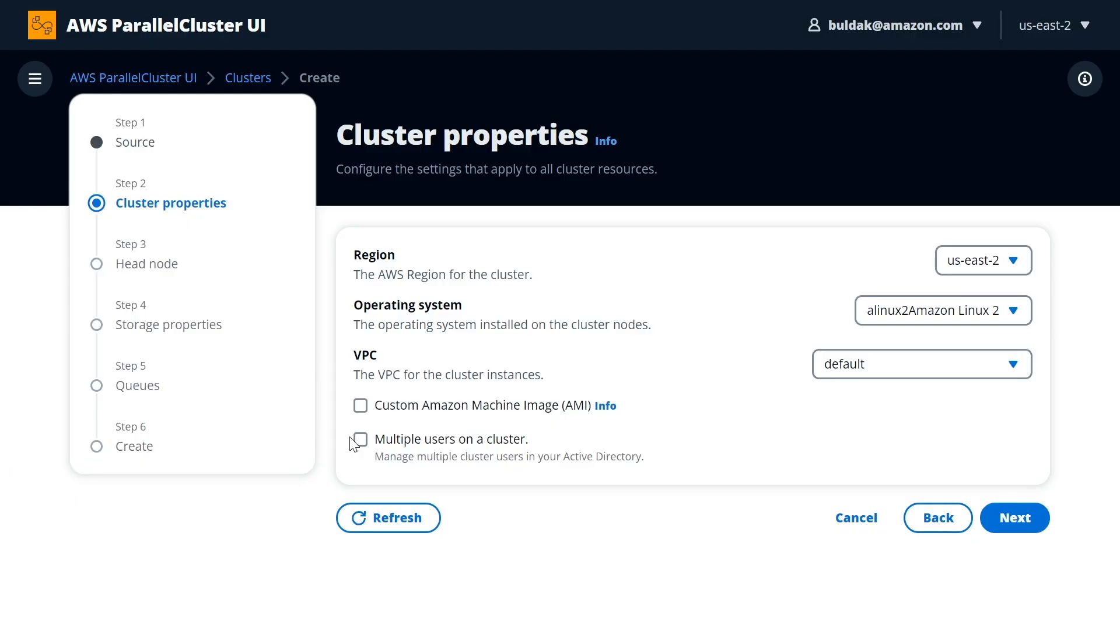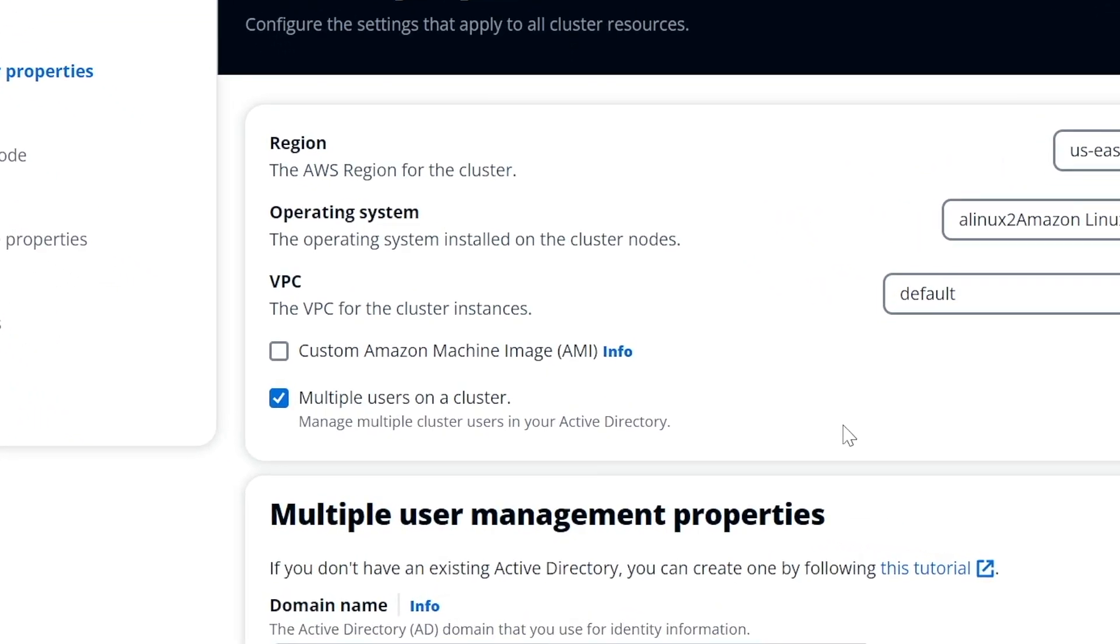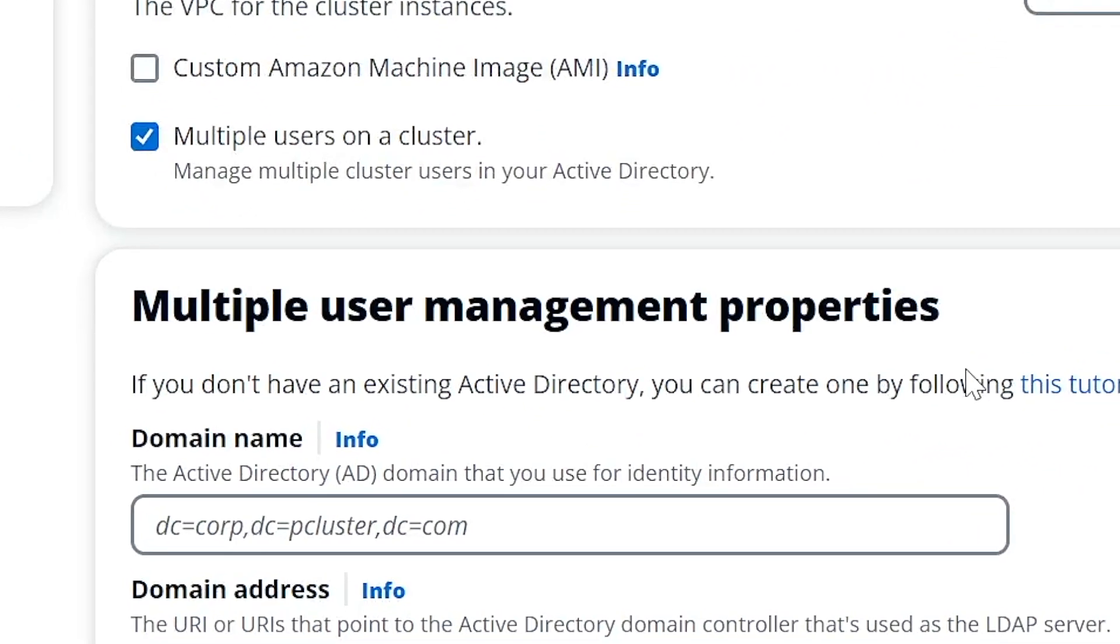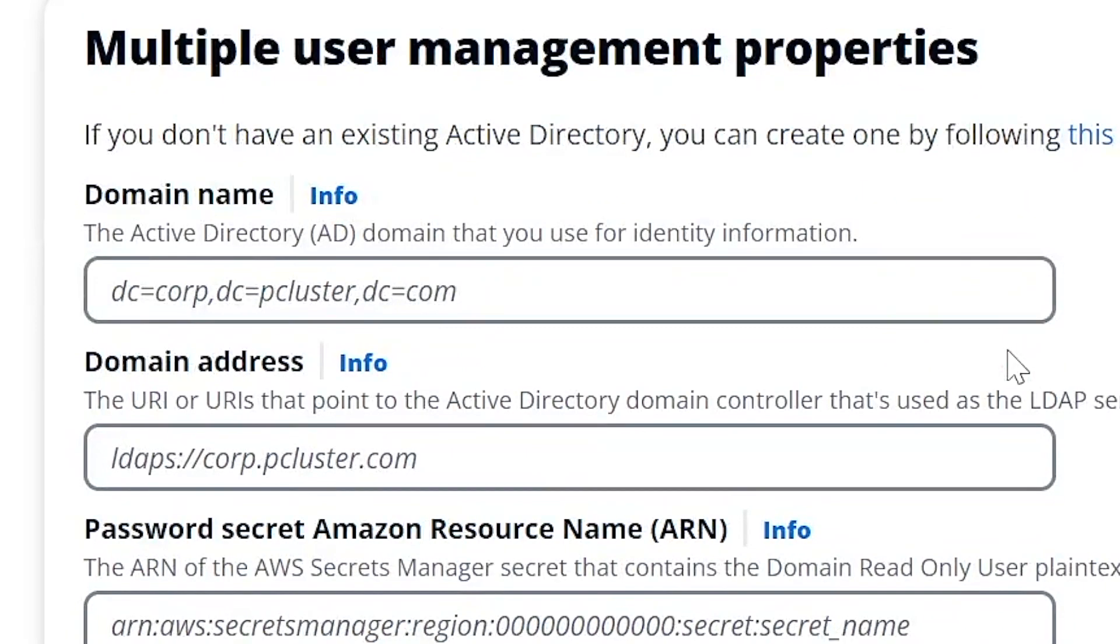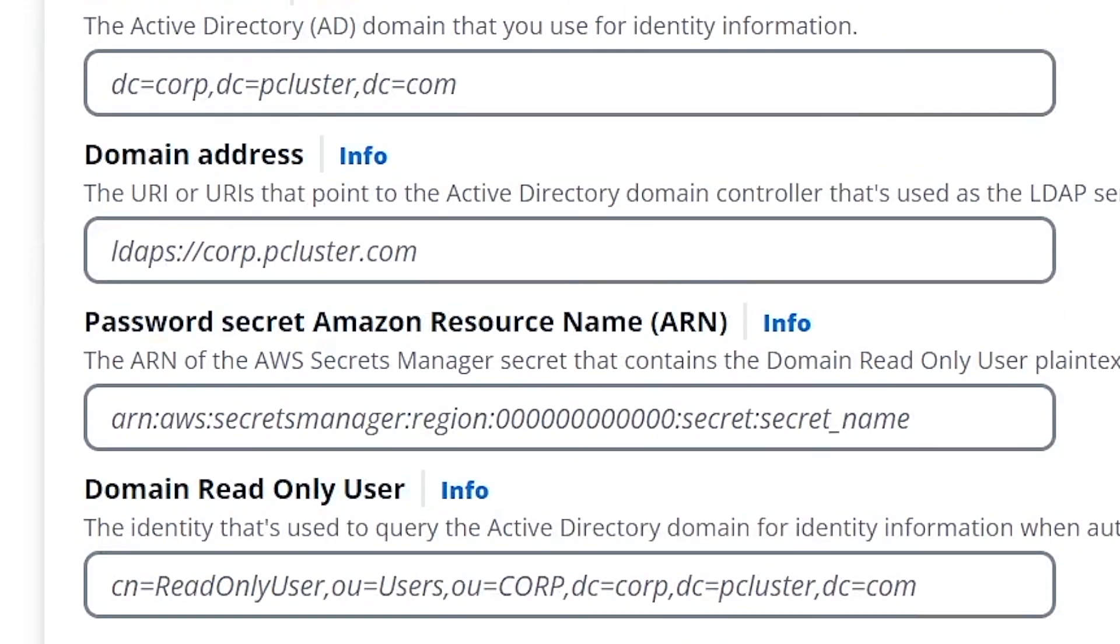From the users that are referenced here on the cluster properties page where it says multiple users on cluster, this is really talking about an Active Directory. If you've got a Microsoft Active Directory or an LDAP server where you've defined a body of users that are going to have access to your cluster, that's a separate group of people from the people that are going to be using ParallelCluster UI.